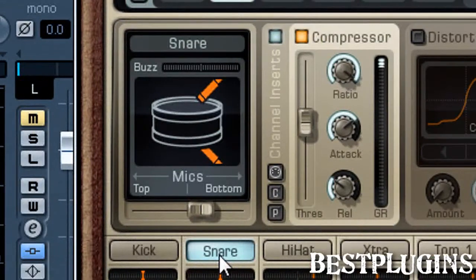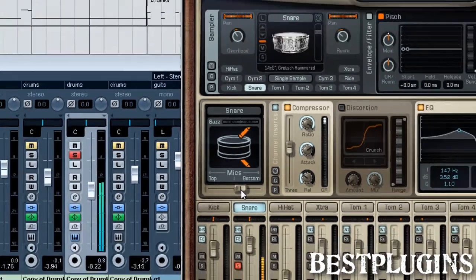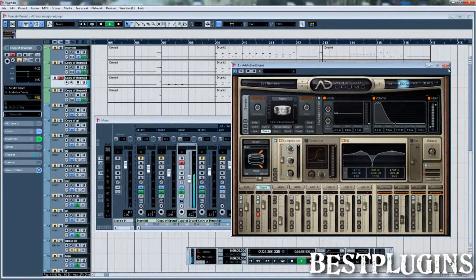And in the Addictive Drums of this track, as you see, I have the snare with mic set quite to the bottom of the snare.